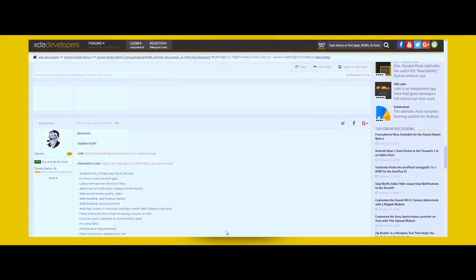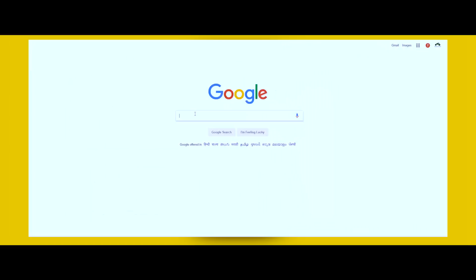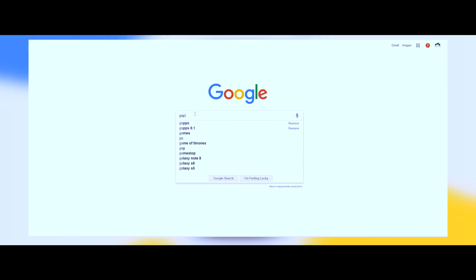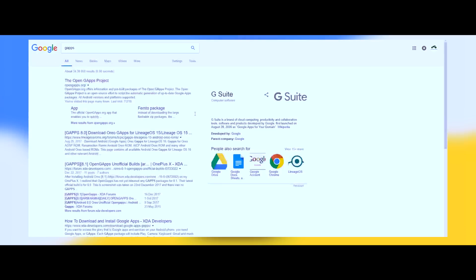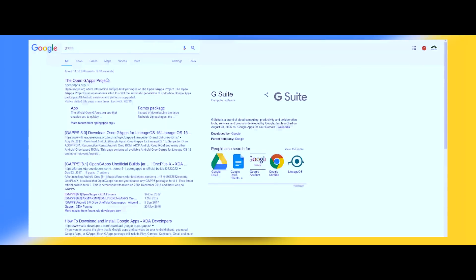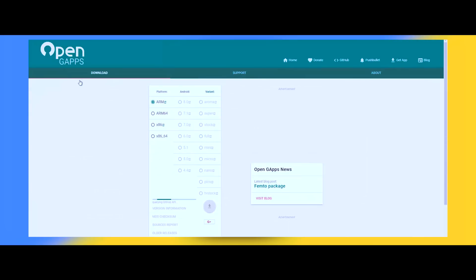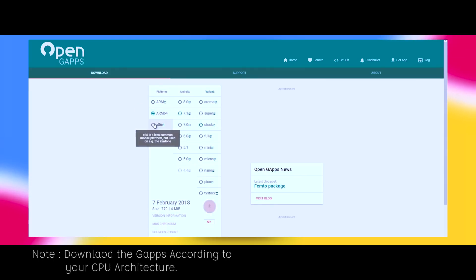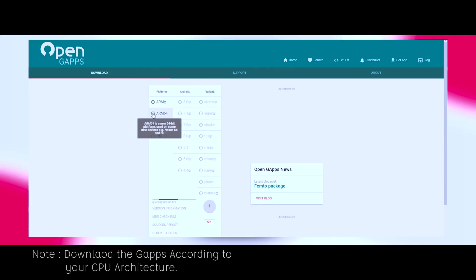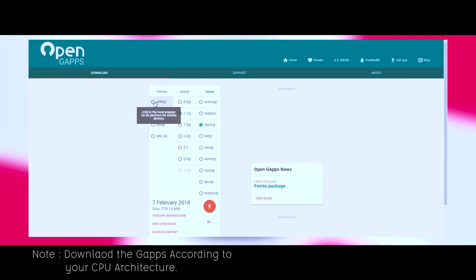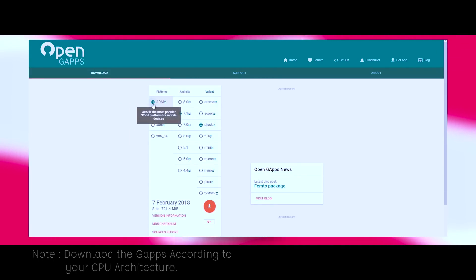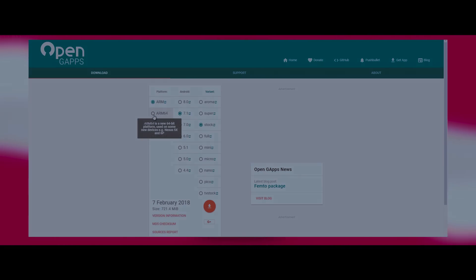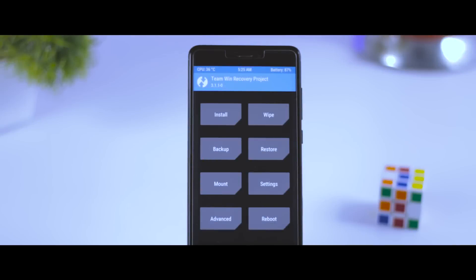After that, the next file which you will be needing is the gapps, which will basically install Google apps on your device. Because as I told you earlier, Google apps are not included in the ROM zip file in most custom ROMs. So again, download the gapps package from the description down below and put it in the internal memory of your device. Now at this point, I guess you guys have already unlocked the bootloader and installed the TWRP recovery on your Android devices.